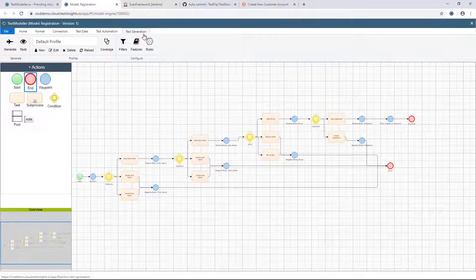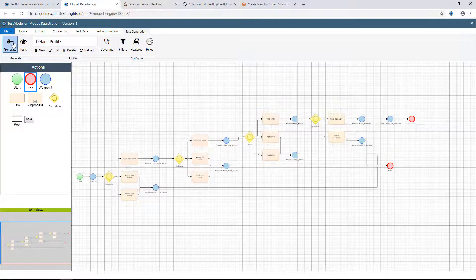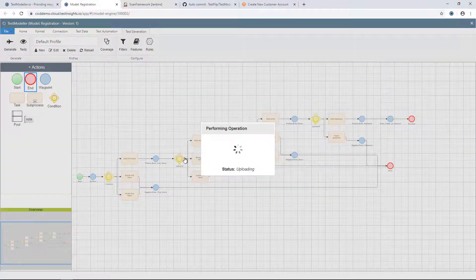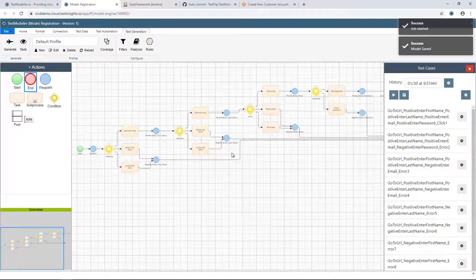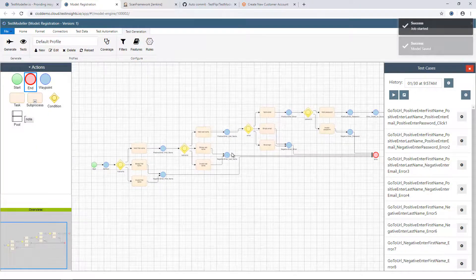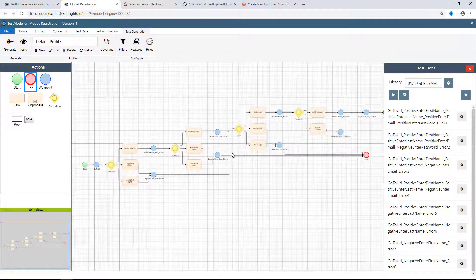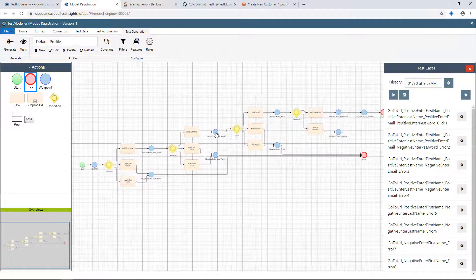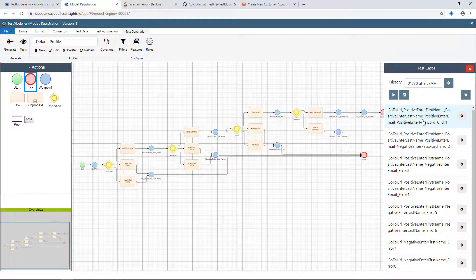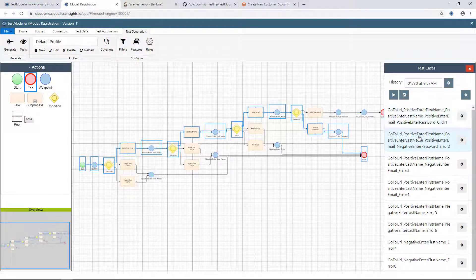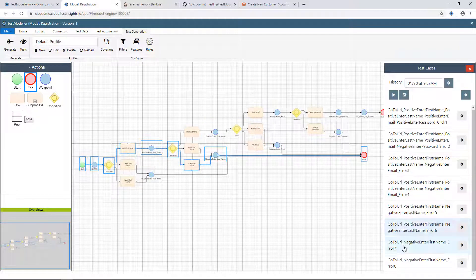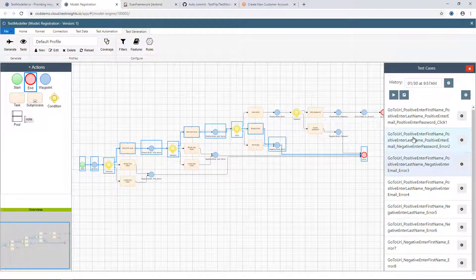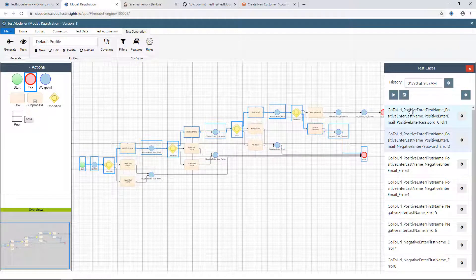We'll come into the test generation tab and hit the generate button. What this is going to do is go away and generate the minimum number of tests or paths to cover every single edge in the model. On the right-hand side we have eight paths, and if I flick through these paths, you'll see the different deviations they're covering through the model. Each of these paths represents a test case for the application.